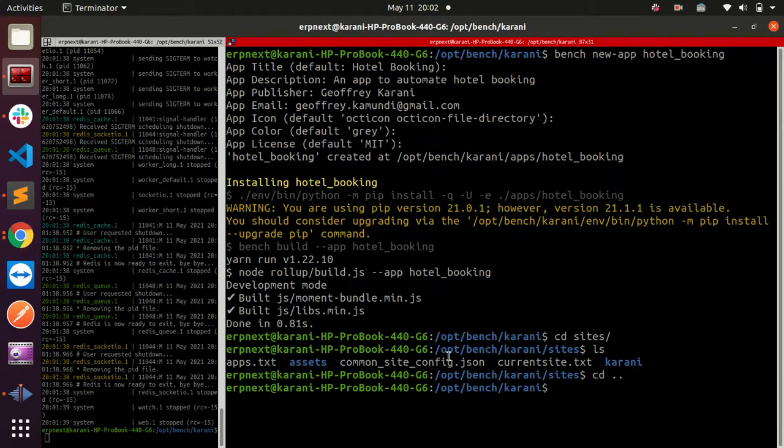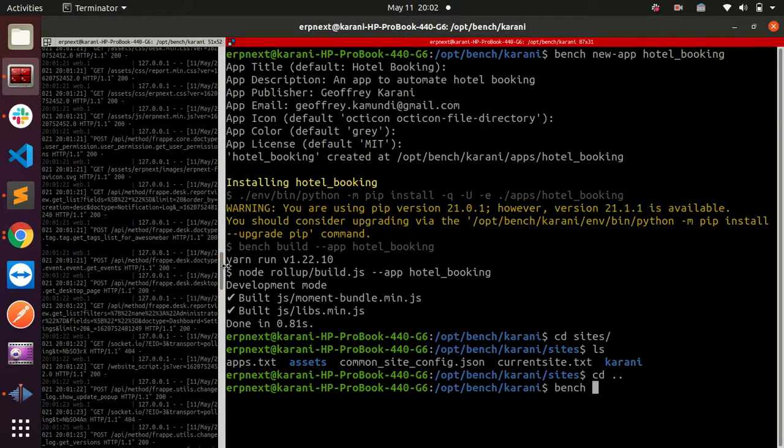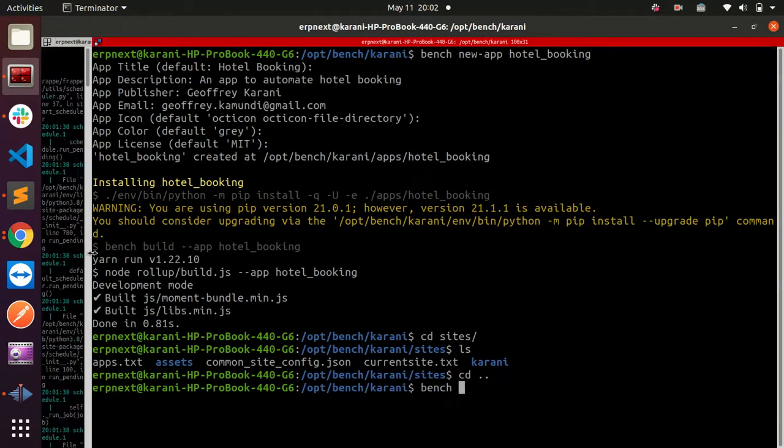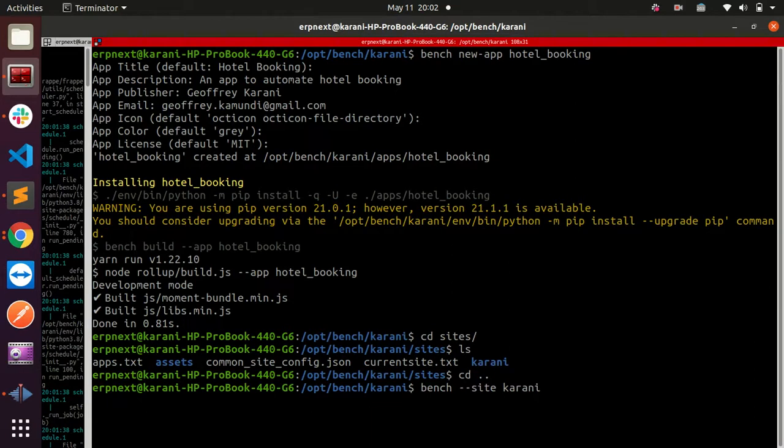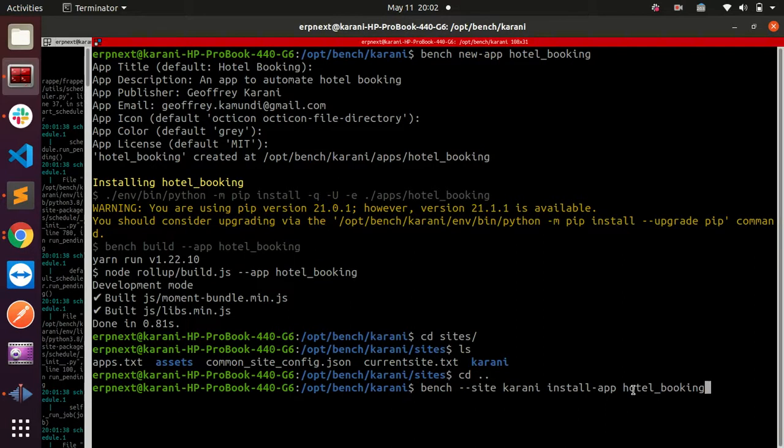We can get out of here and what you're going to do is run a command: bench, and then you select the site where you want to install this - mine is Karani - and then you tell it to install-app, and then you select the app that you want to install. Our app is hotel_booking. So the command is: bench site karani install-app hotel_booking.